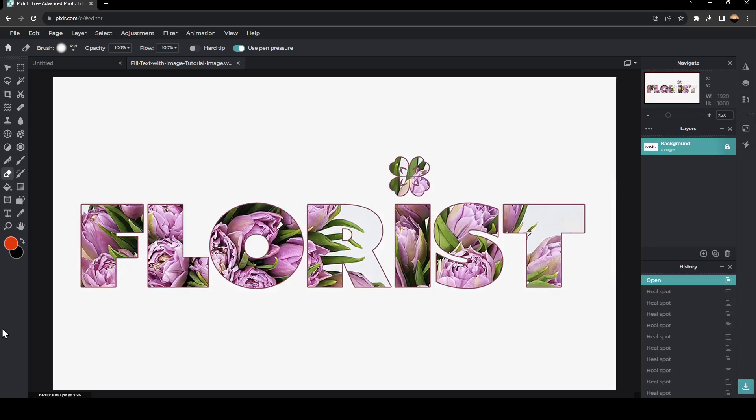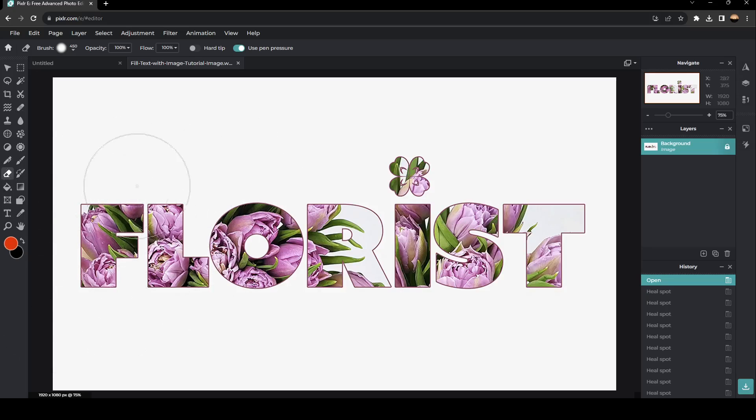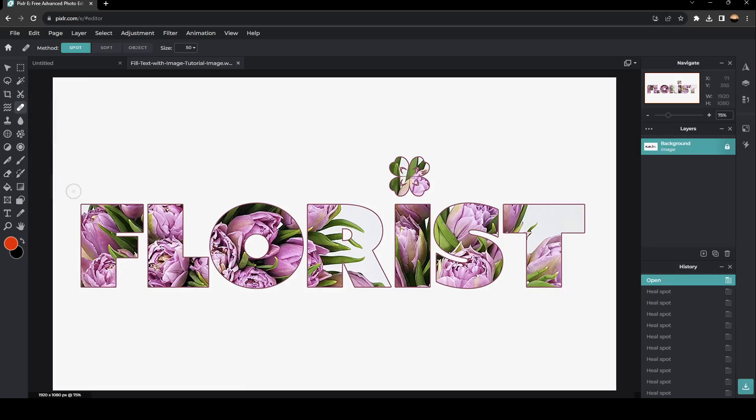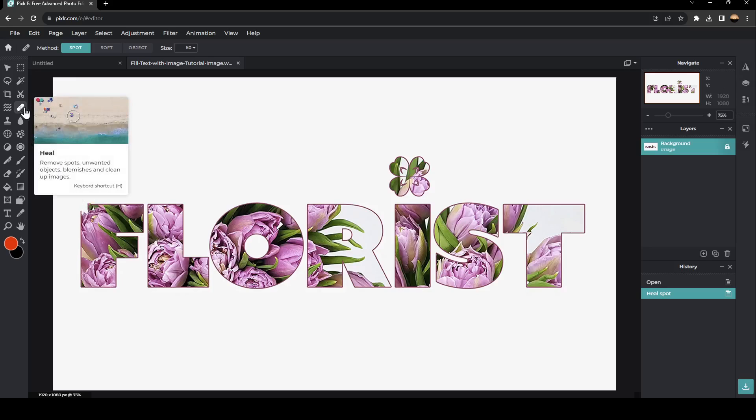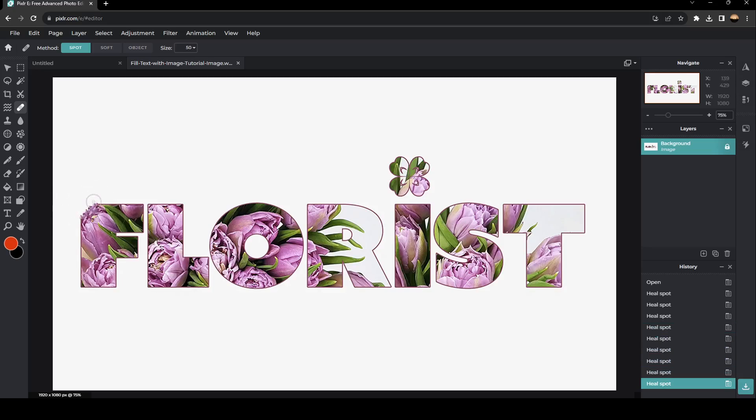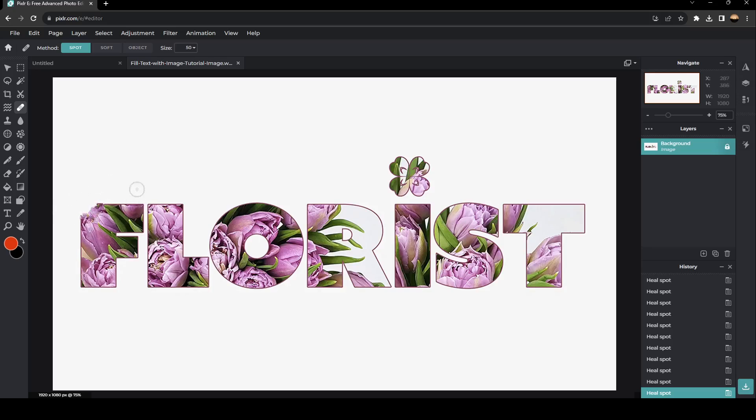There is also another way to remove text. If you have smaller text in the image, you can also use the Heal option. So you just click on Heal, and then you can click on the area that you want to heal. And as you can see, now the text is being removed.